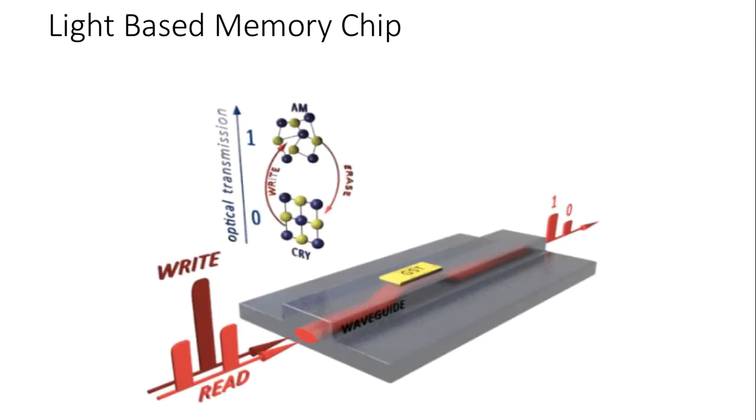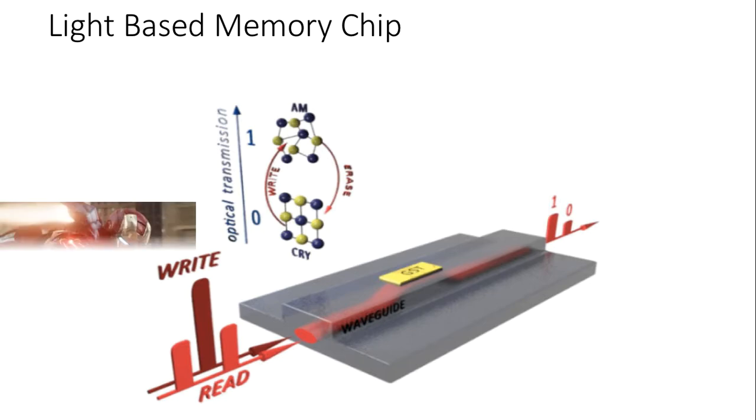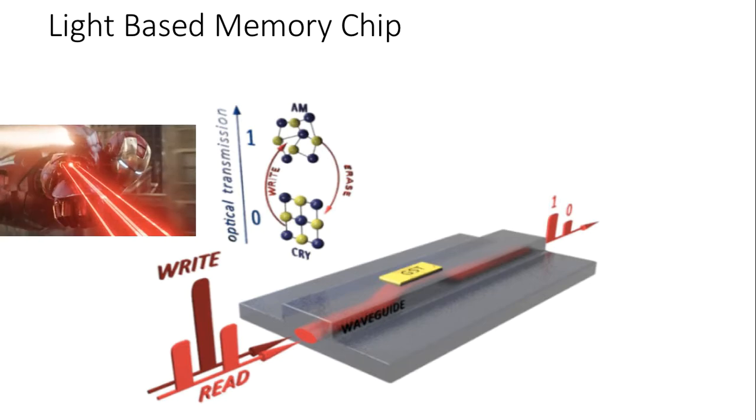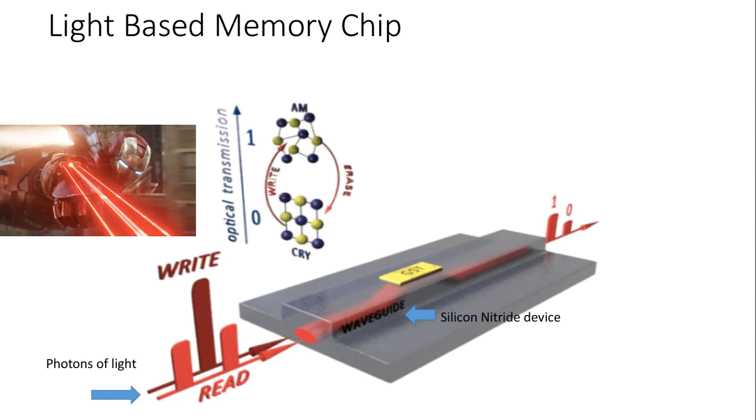Light-based memory chip. The light-based memory chip stores, manipulates, and moves data with photons of light instead of electrons. This uses standard chip making technology with a silicon nitride device known as a waveguide which contains and channels pulses of light.